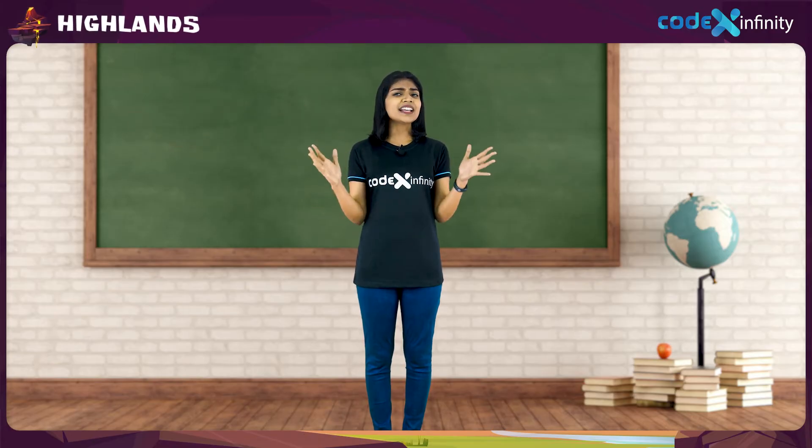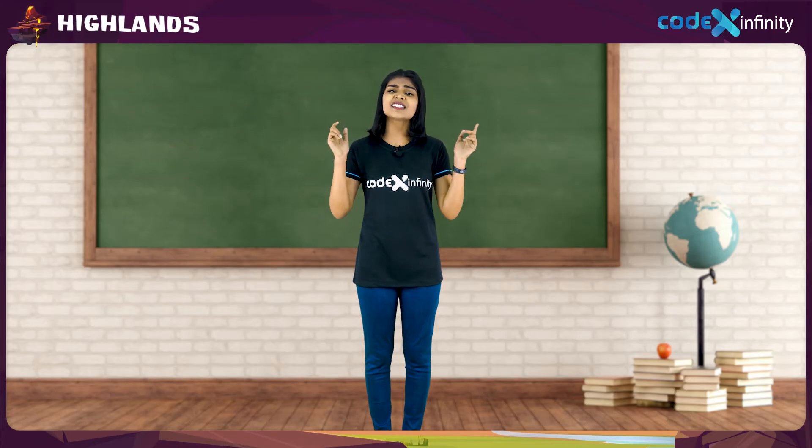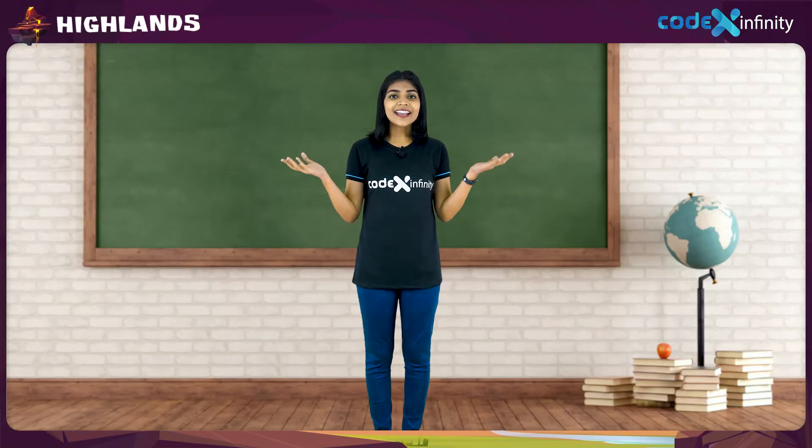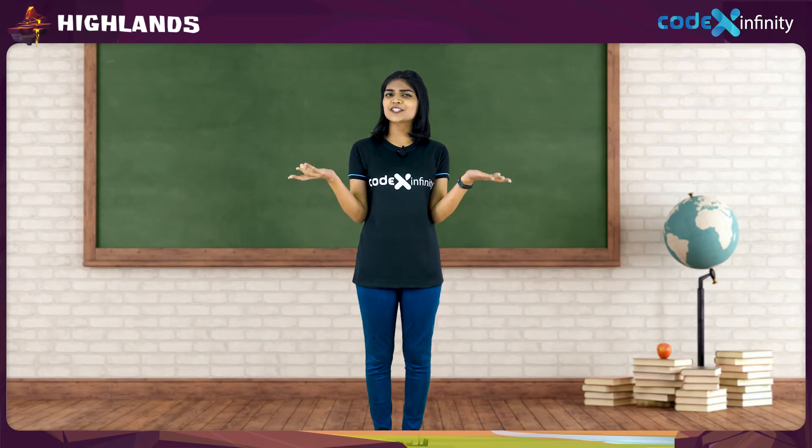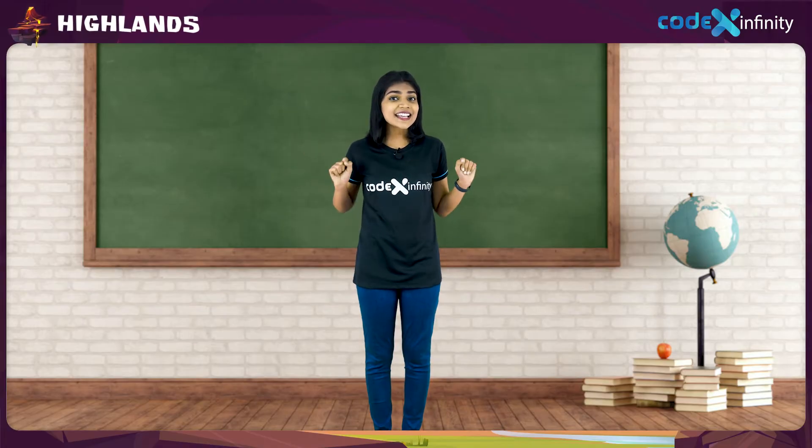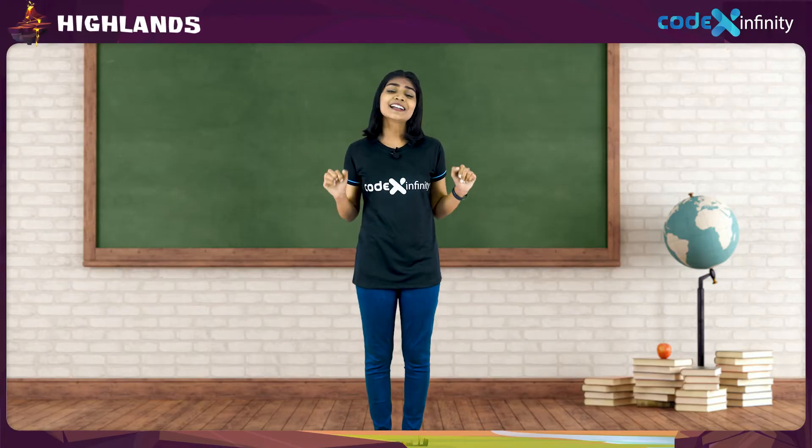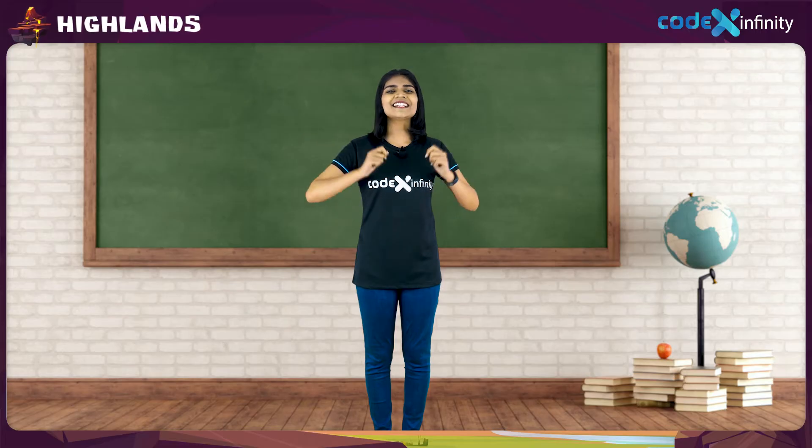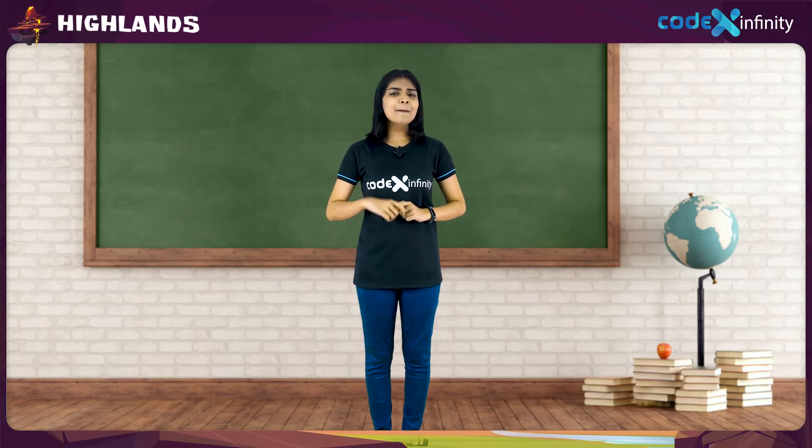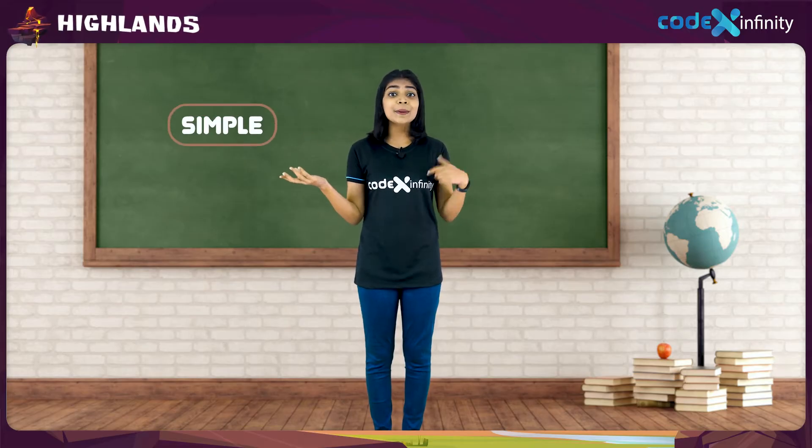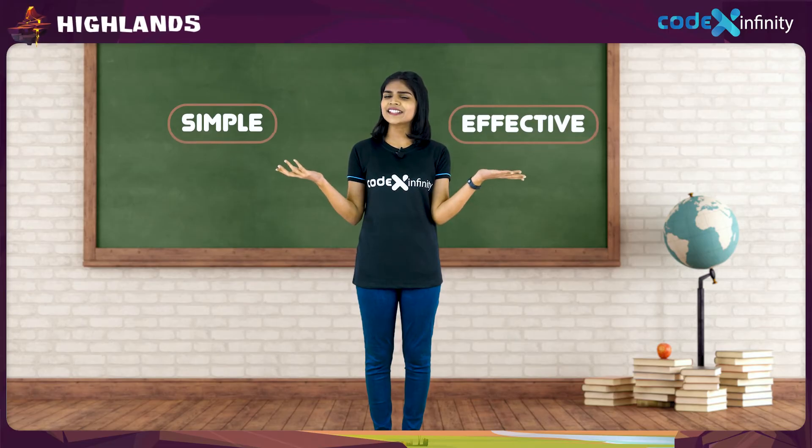But finding the right digital game is a draining task. Hey, why don't we create a digital game? We can do it easily dear. Imagine how amazing it would be to create a game of our own wish. But we need a simple but effective platform for this.